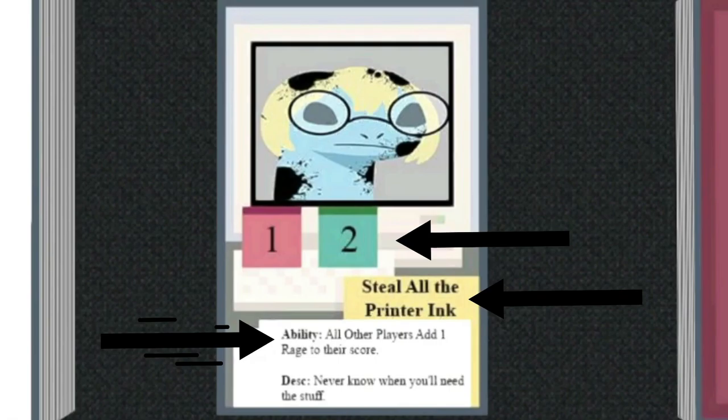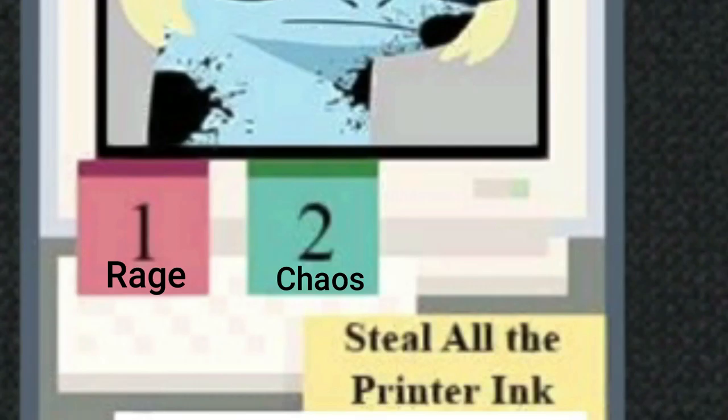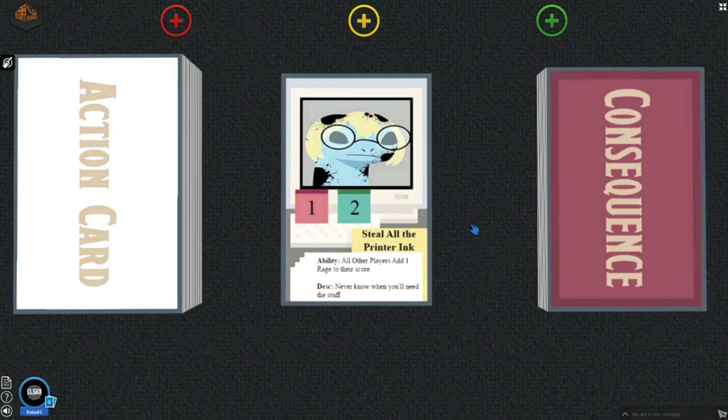On these cards, you'll see two numbers, a title, an ability, and or a description. The two numbers represent rage and chaos points. The number on the left is the rage. The number on the right is the chaos points.